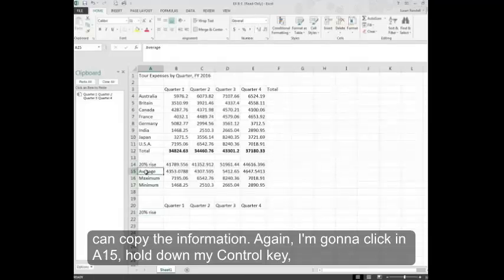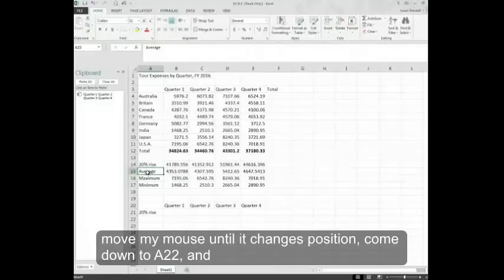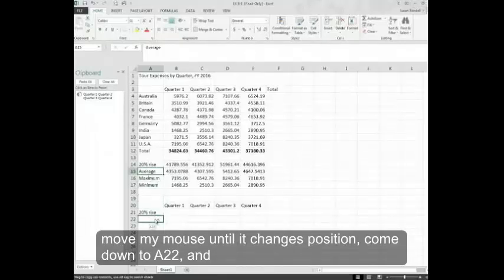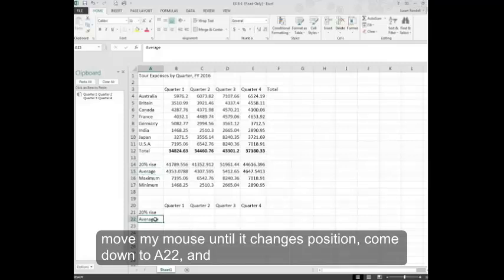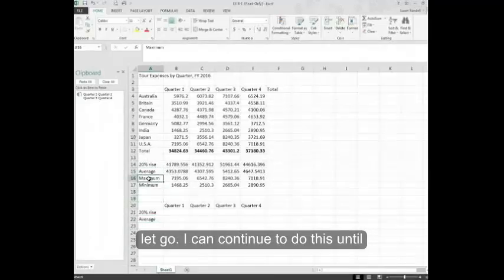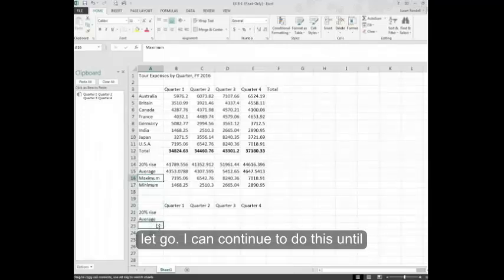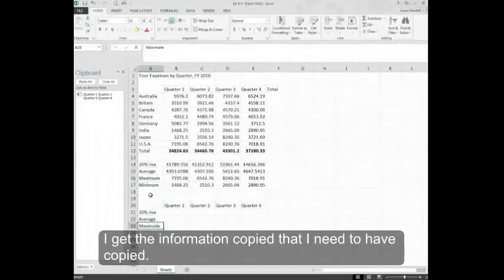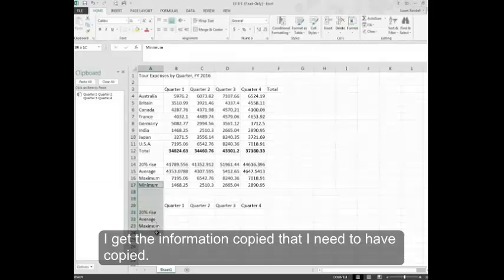Again, I'm going to click in A15, hold down my Control key, move my mouse until it changes position, come down to A22 and let go. I can continue to do this until I get the information copied that I need to have copied.